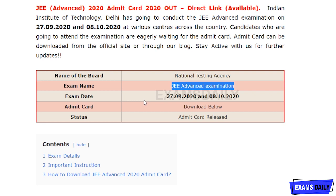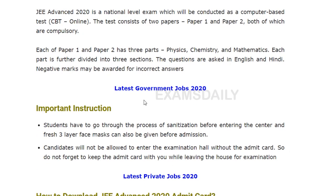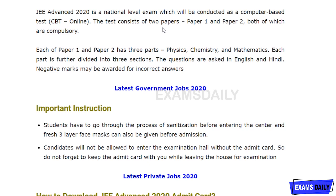You can enter your login details to download your admit card. This examination is a computer-based test conducted via online mode. It comprises two papers — Paper 1 and Paper 2 — and both papers are compulsory. Each paper has three parts: Physics, Chemistry, and Mathematics, further divided into three sections. Questions are asked in English and Hindi, and negative marks may be awarded for incorrect answers.